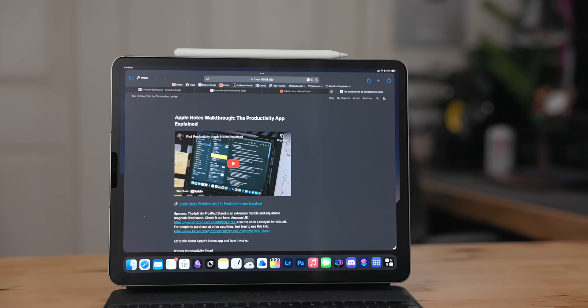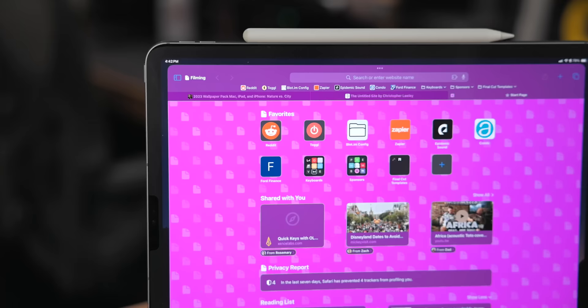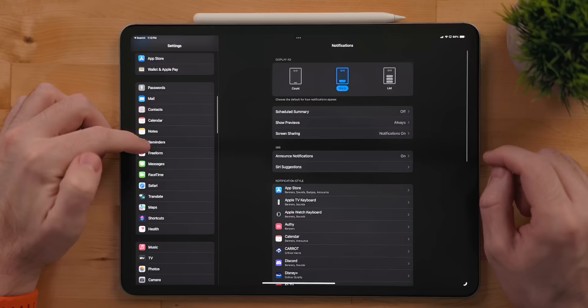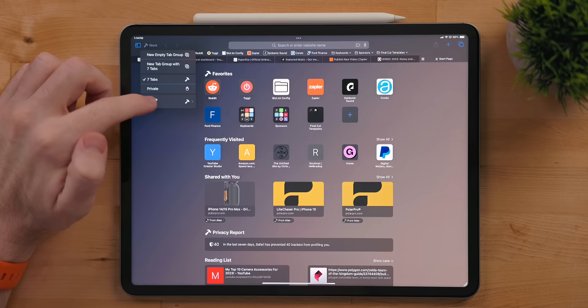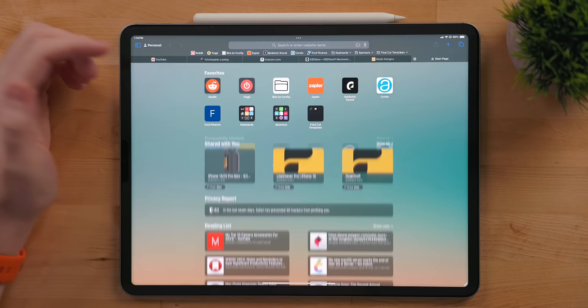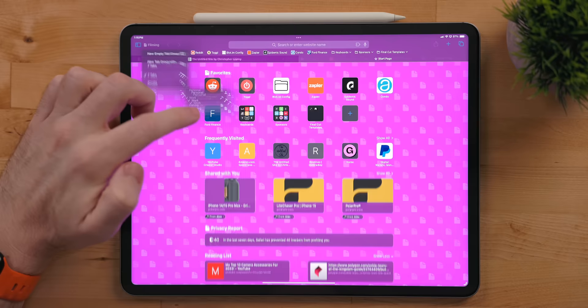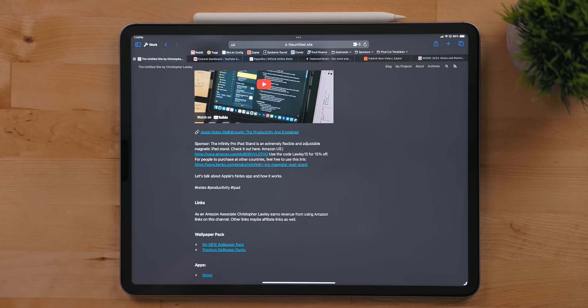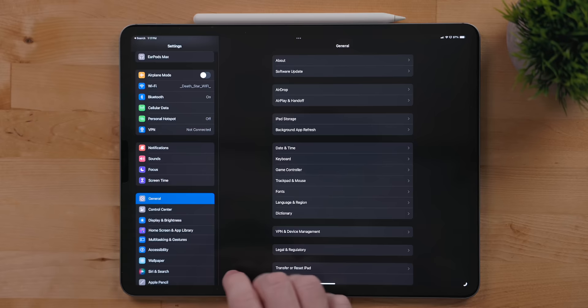Safari got some changes as well. First, there is now profiles in Safari. Profiles are a way to separate the different kinds of browsing you do. To set these up, go into settings, Safari, and scroll down to profiles. Here you can create different ones. I have one for personal - this is all my non-work stuff. I have a work one, and then I have one for filming. This is so that I can have demo tabs and not leak my personal information. To activate a profile, go into Safari and tap in the top left corner. Here you can change to a private window, select a tab group or a profile.